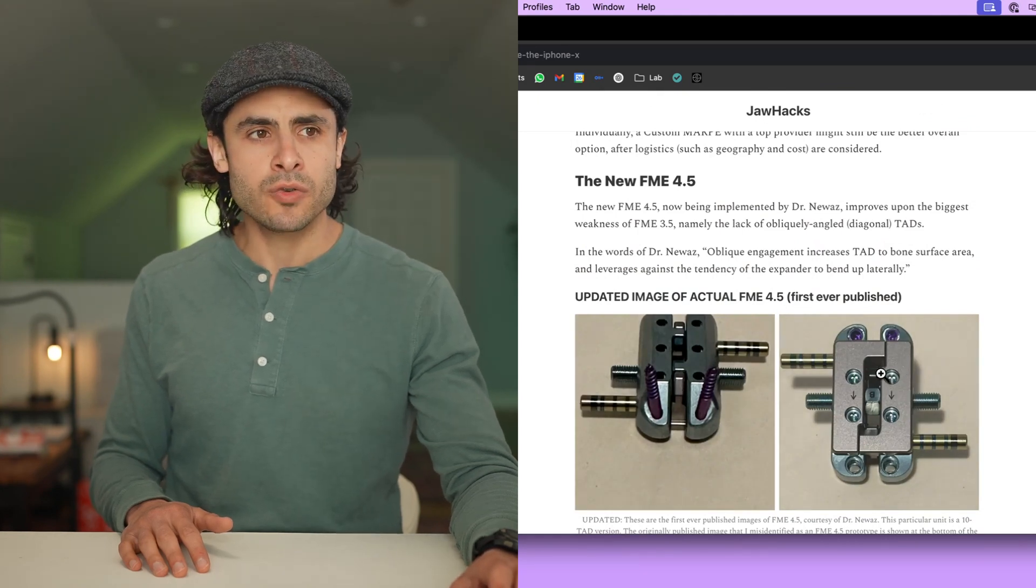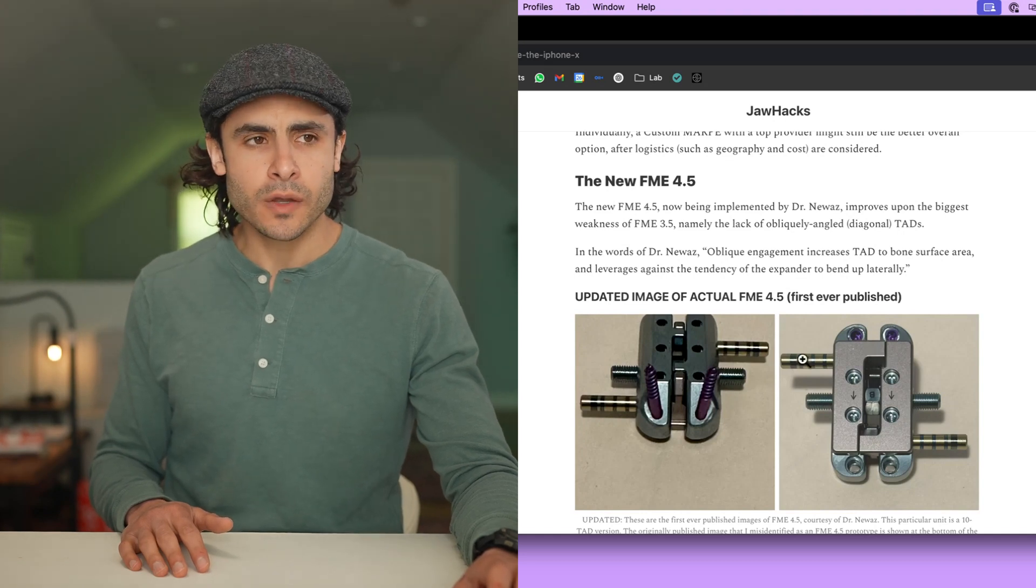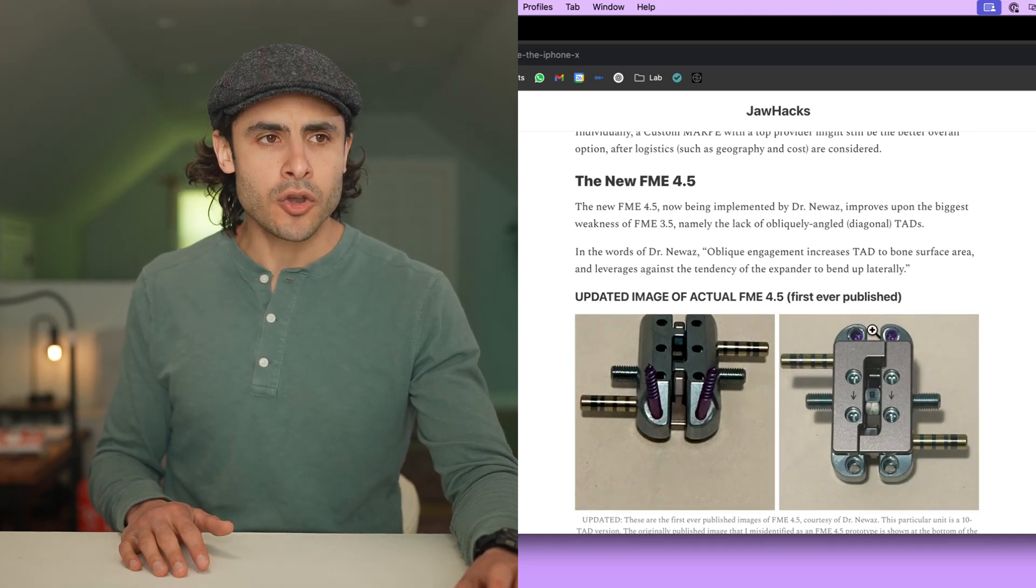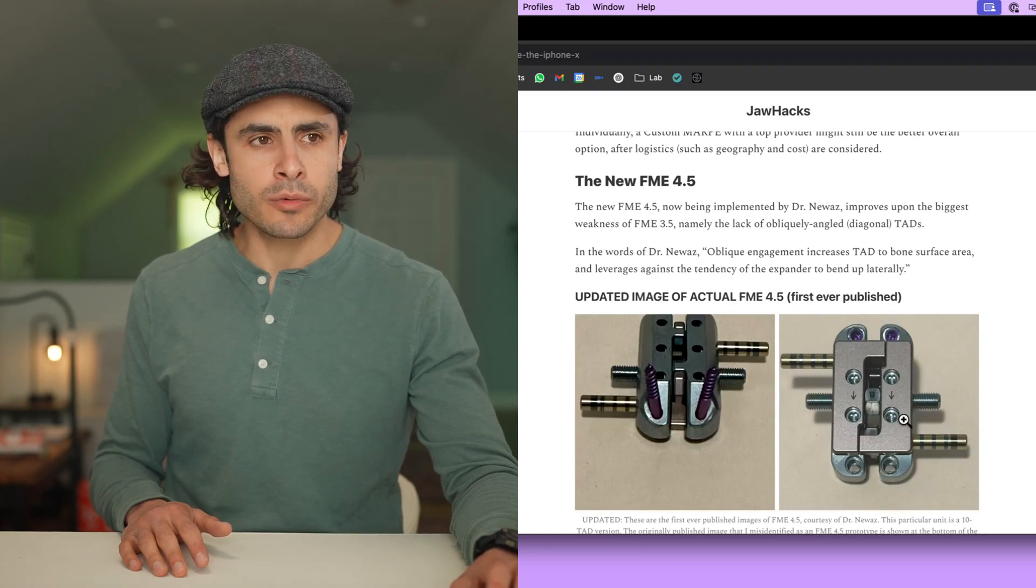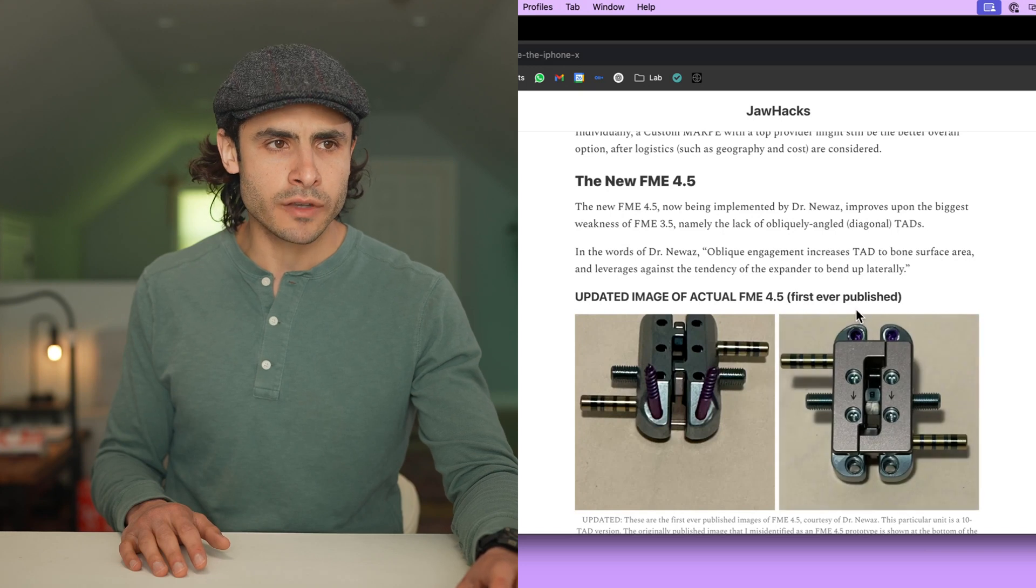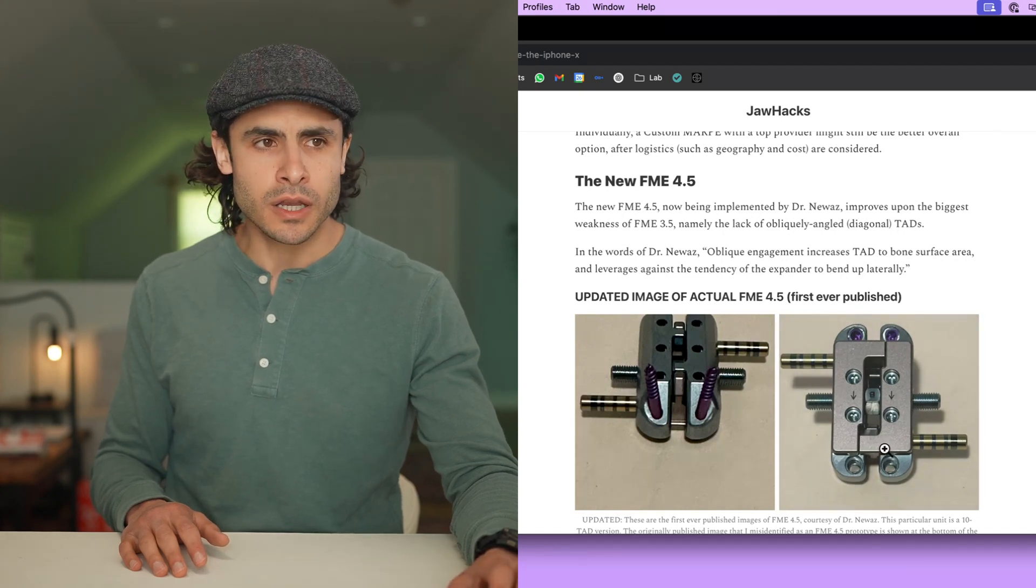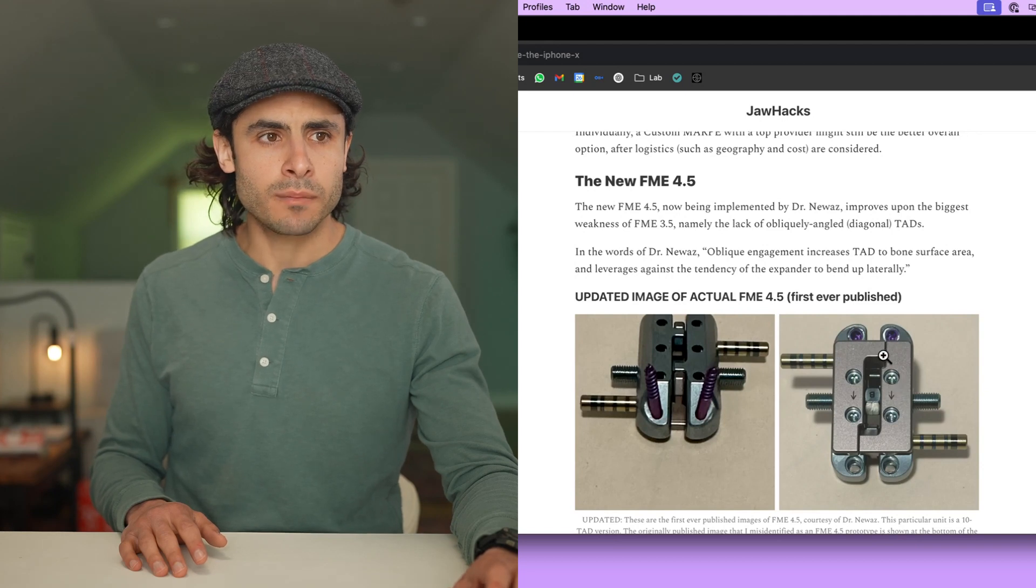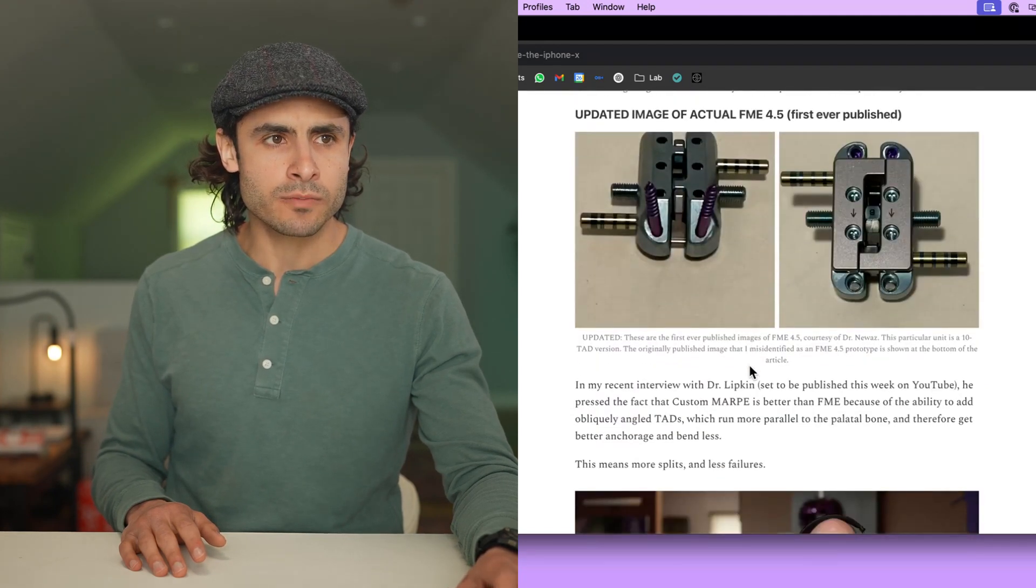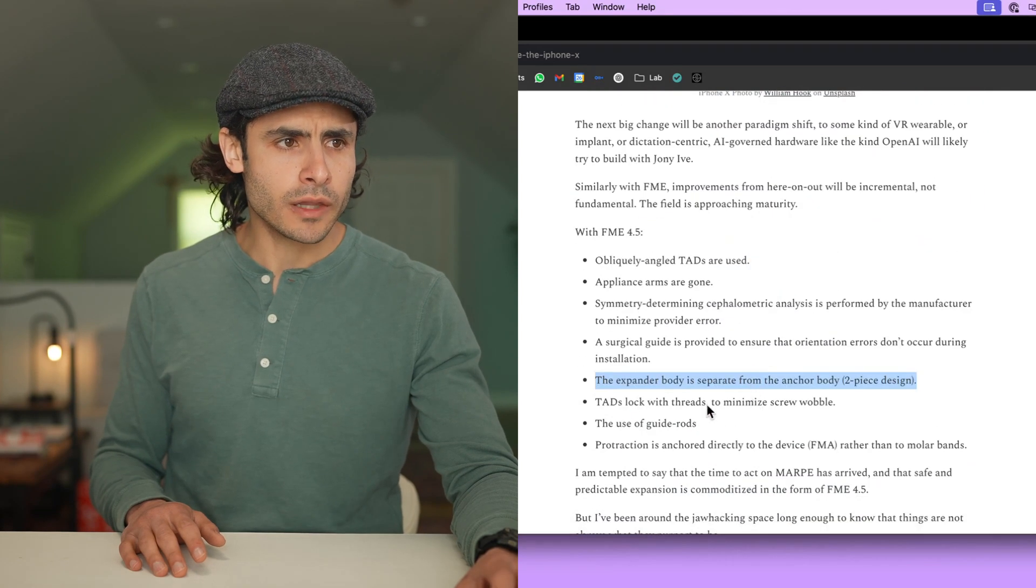This means that you can get access to the pallet if you need to without having to remove TADs. Let's say there's a non-union from the piezo cut. Rather than aborting treatment completely and removing the expander, you can just take this top piece off, get access to the pallet underneath, touch things up, let it heal, or if you need more expansion, you can simply replace the body, the expander body, without having to replace the anchor body, which makes it more modular, more user-friendly.